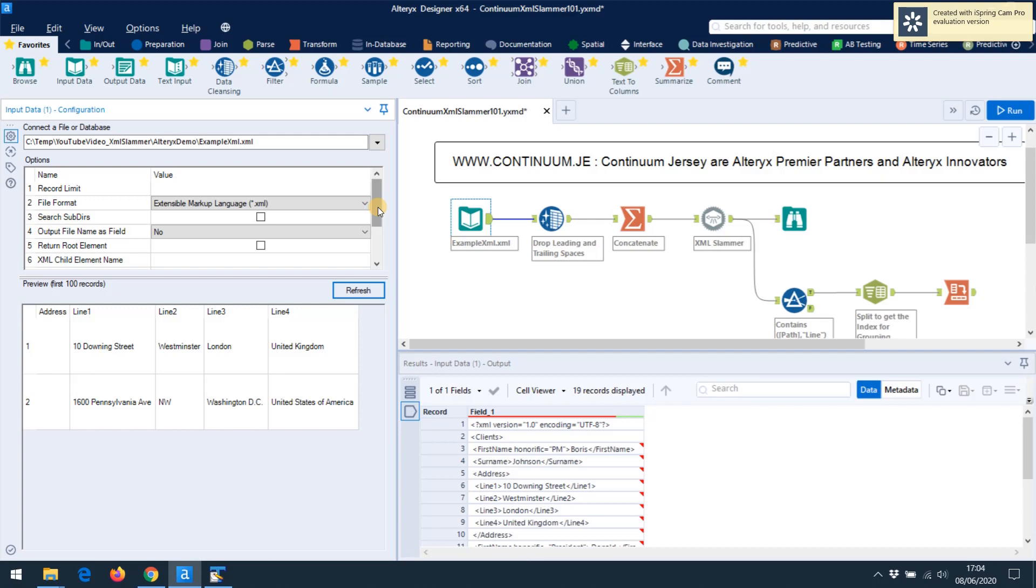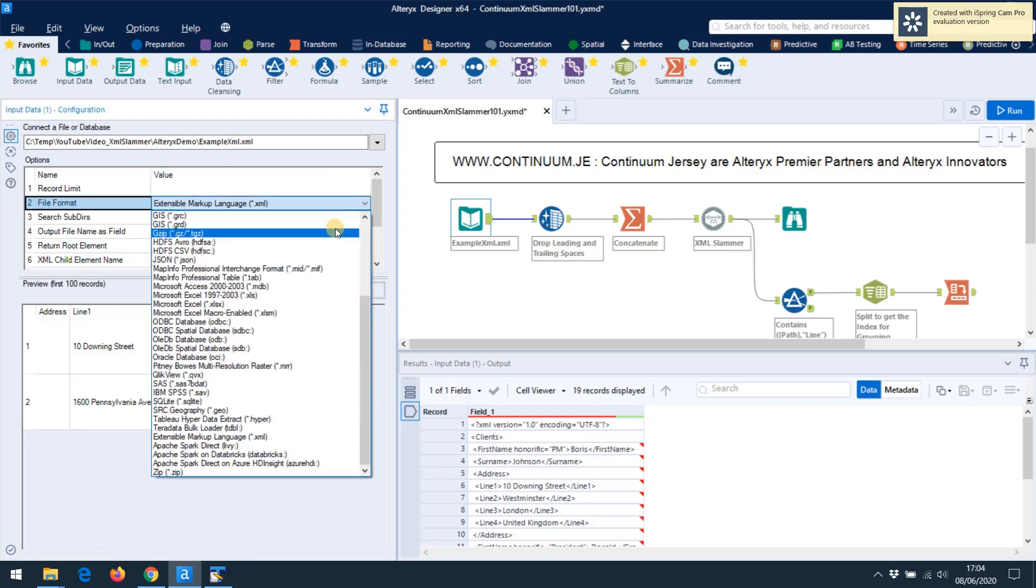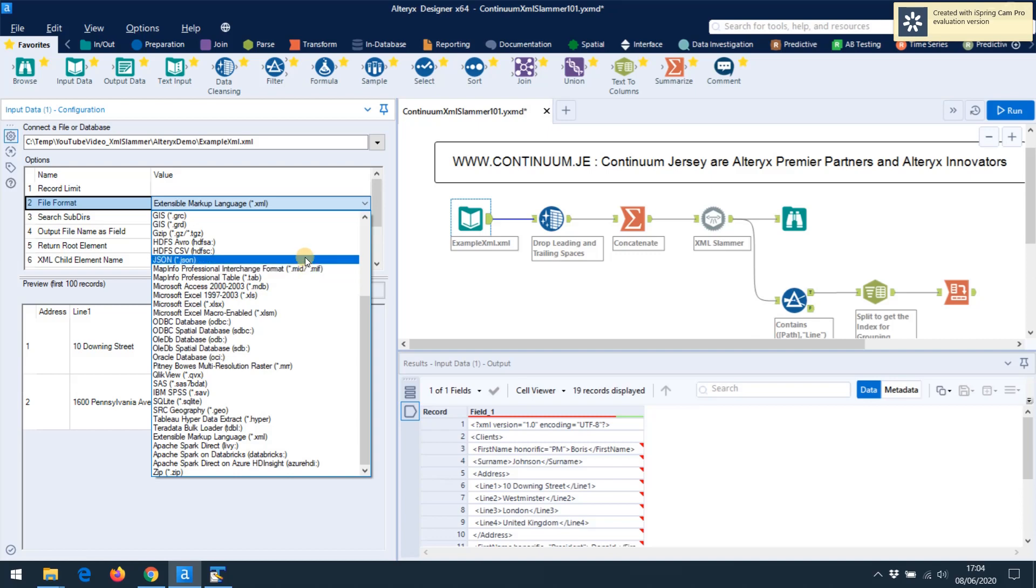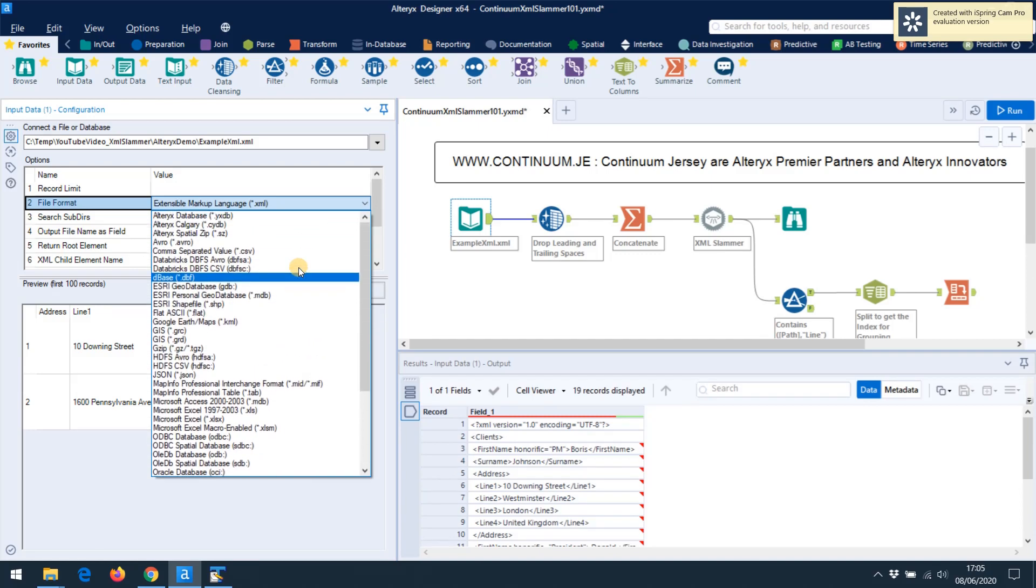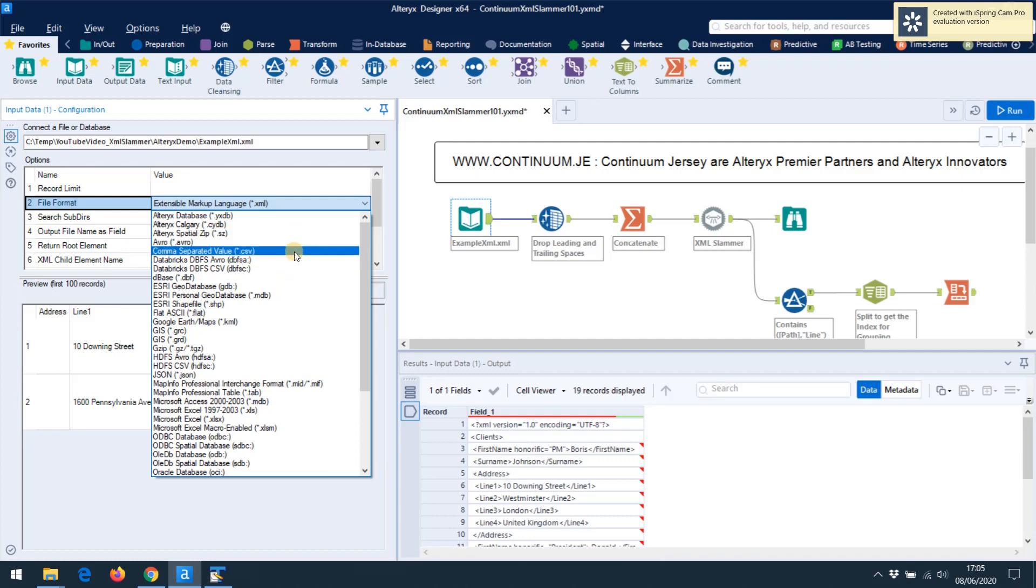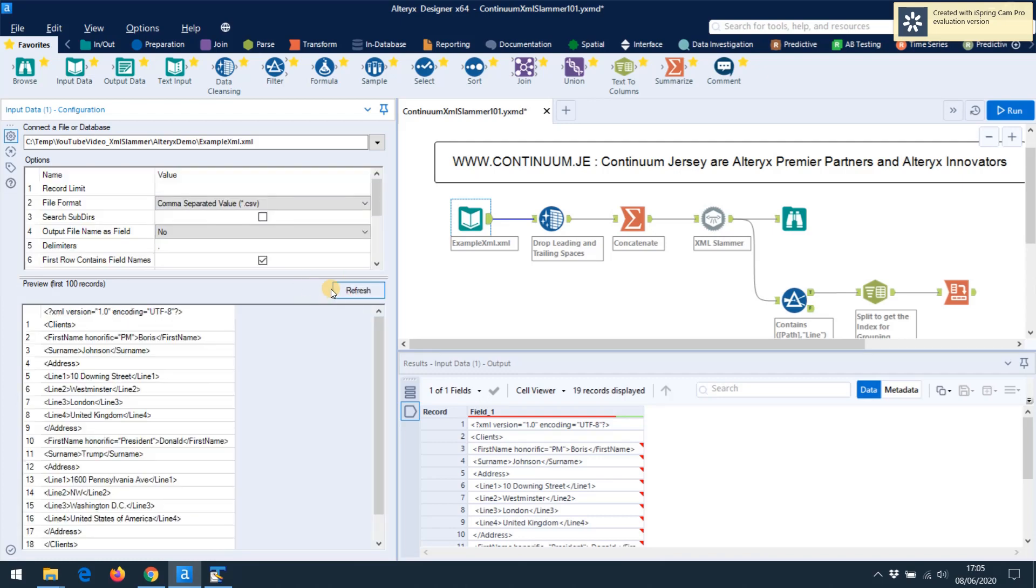So in order to get the system to pull in the XML data into one field, I've got to do a bit of Alteryx fiddling. So to do that, I configure the input in a certain way. I'm pointing at an XML file and it's defaulted to XML. I'm going to say no, I want that as a CSV. Now it's not a CSV, but that's okay. I'm going to configure it so that it pulls it in as a single string.